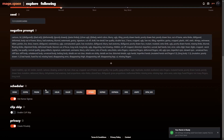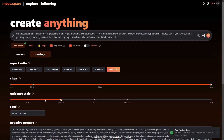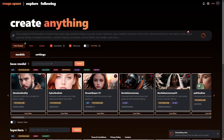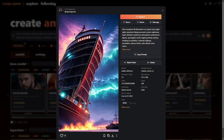If I were to just click this right here, it would actually generate just a normal image — and here is the regenerated image. You can see it looks very similar to what we started with, just a little bit different.